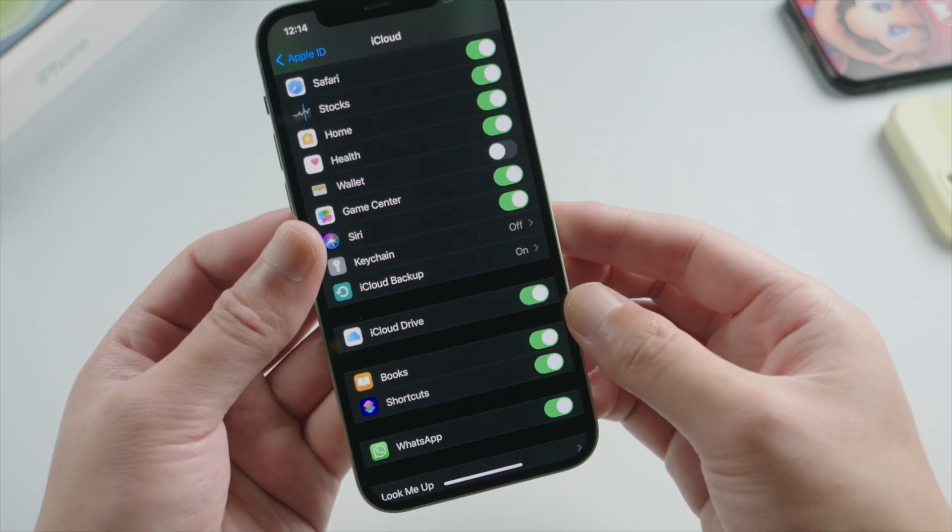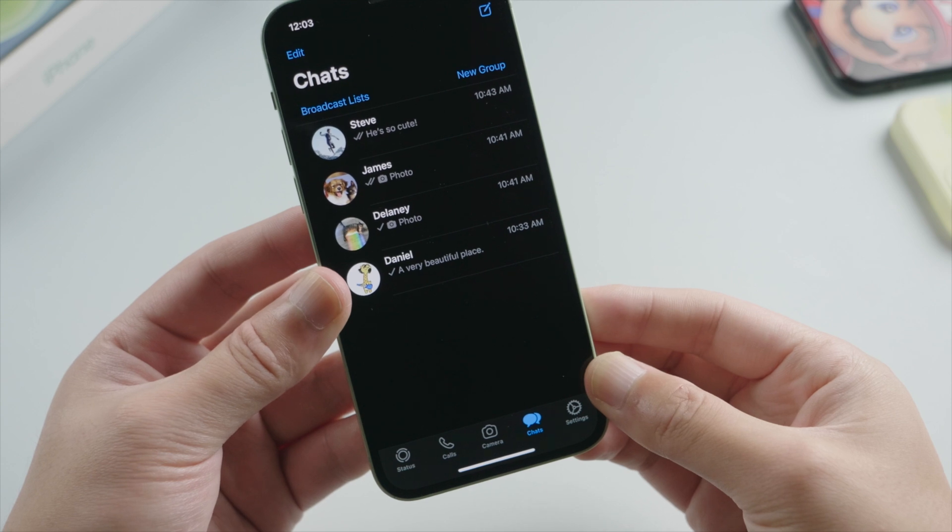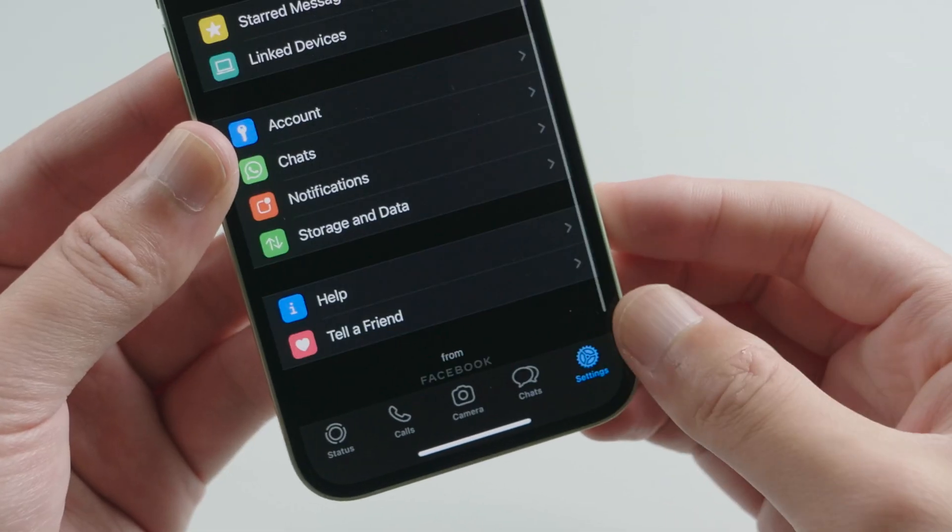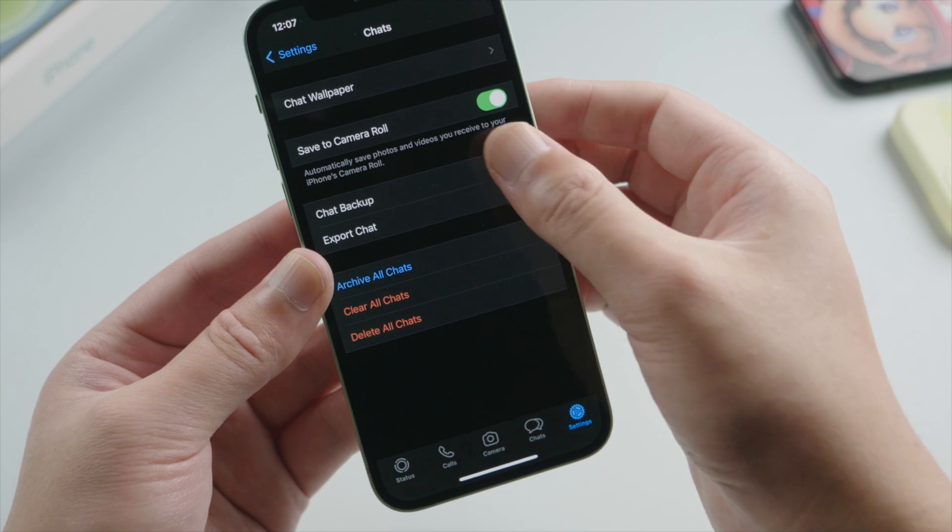So once we set it up, we can switch back to our WhatsApp. On the bottom, tap the settings tab. Next go to chats and then chat backup.